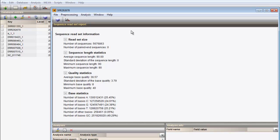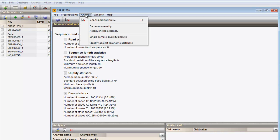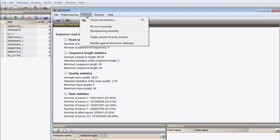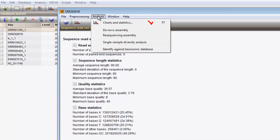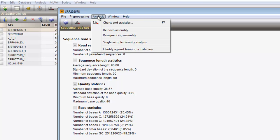From the Sequence Read Set experiment card, different analyses can be launched on the preprocessed data. Three analysis types are available: first, the charts and statistics functionality; second, two different assembly analyses; and third, two metagenomics approaches.